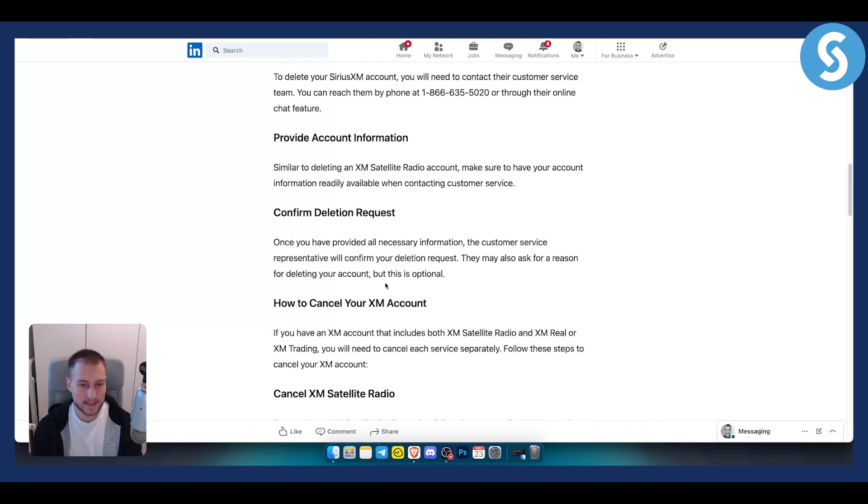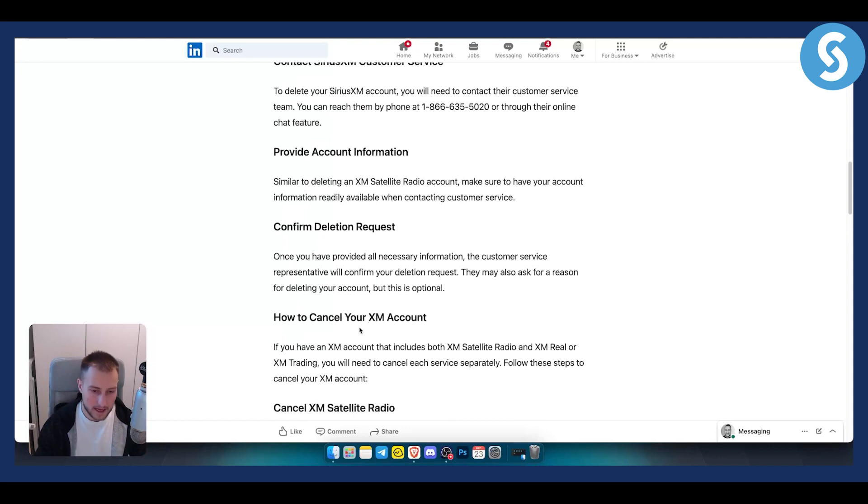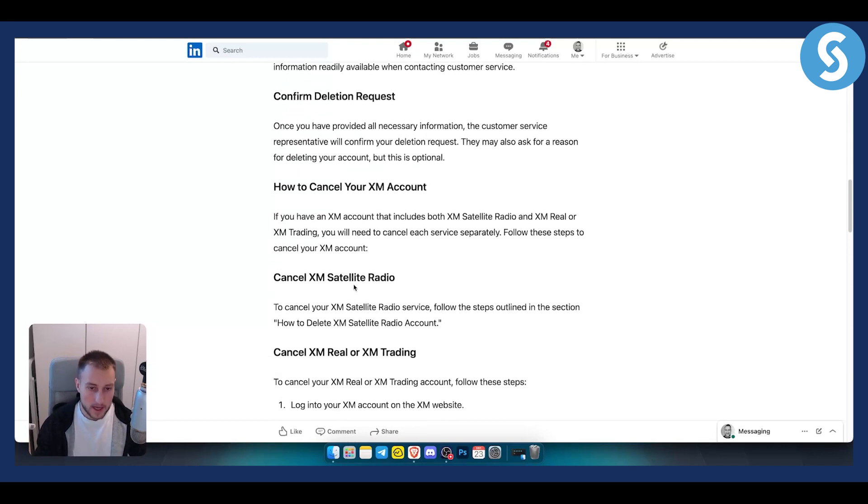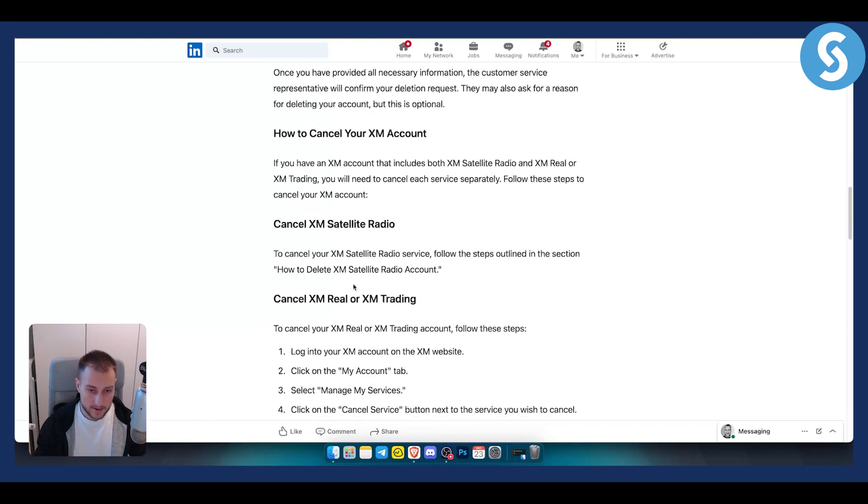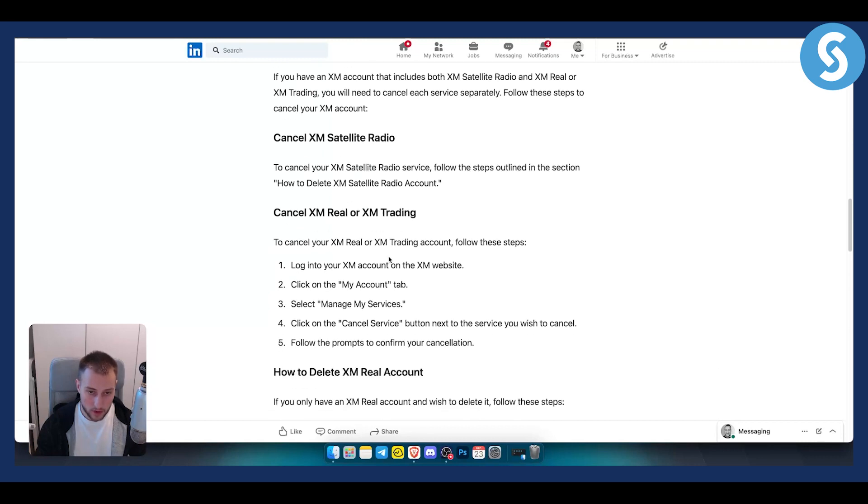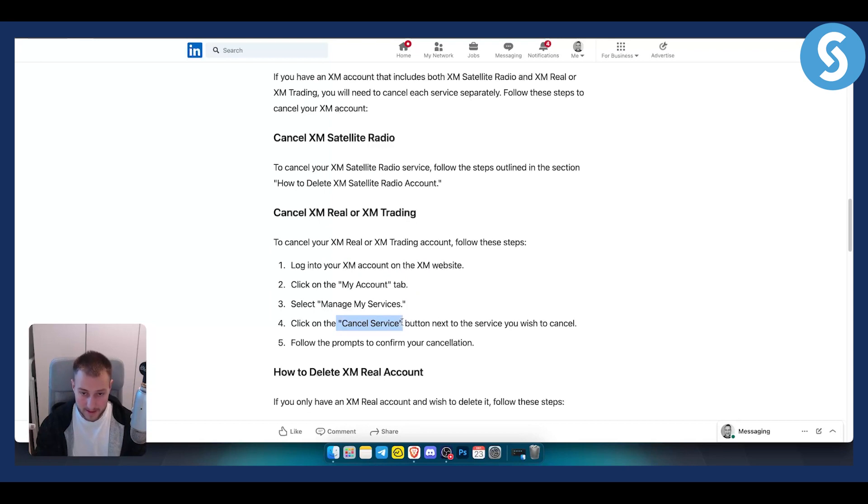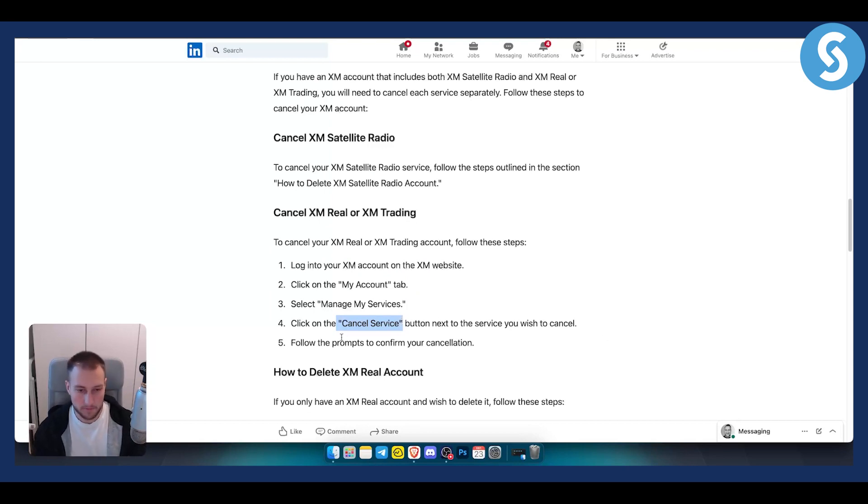Whether you have an XM account, XM Real, or XM Trading, everything can be done through that phone number. You can also cancel XM Real or XM Trading by logging into your XM account on the XM website, going to the My Account tab, selecting Manage My Services, and clicking the Cancel Service button next to the service you wish to cancel. Follow the prompts to confirm your cancellation.